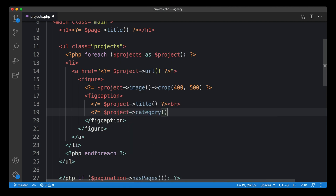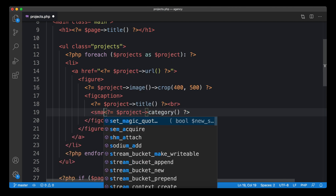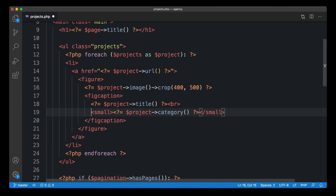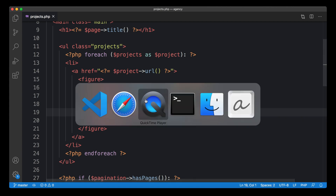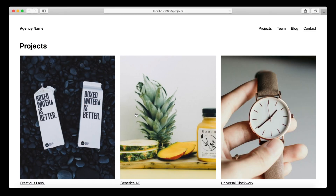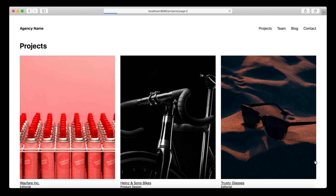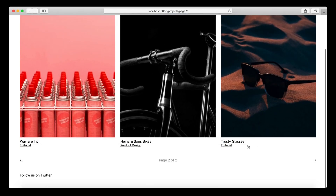Let's put a bit of HTML around it to get an idea of what we have for every project. Now the categories are visible — we have architecture, editorial, photography project, and then some more.